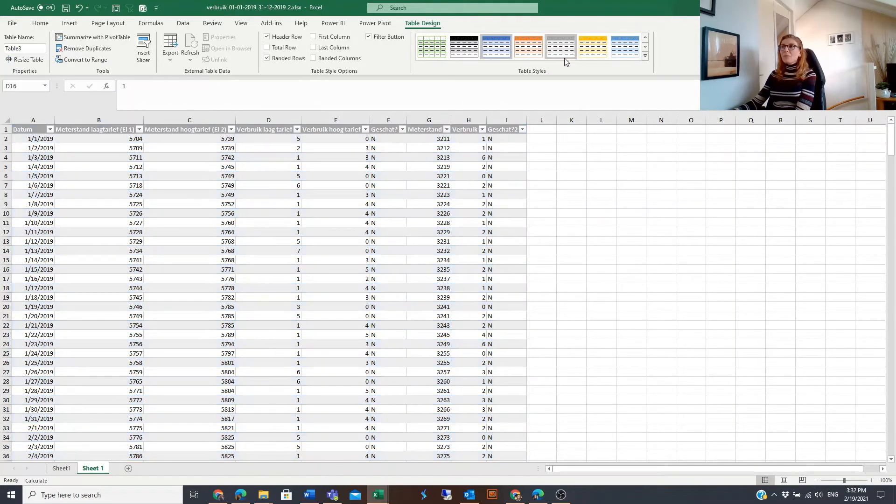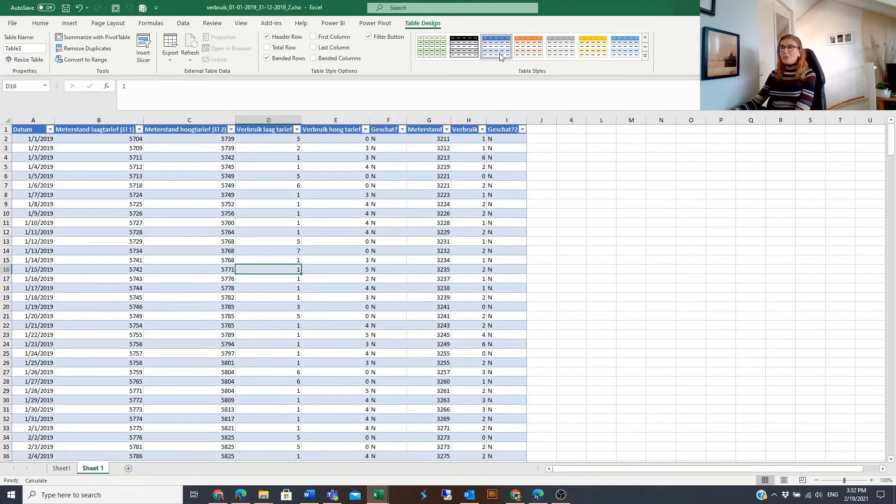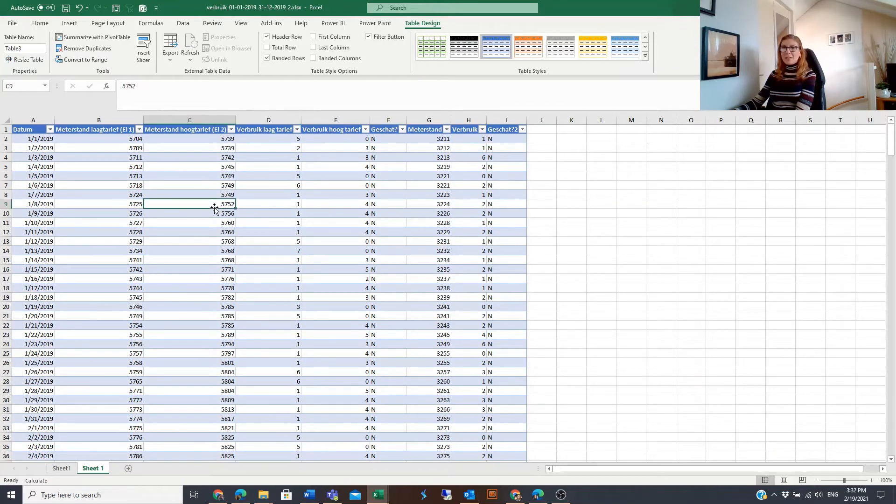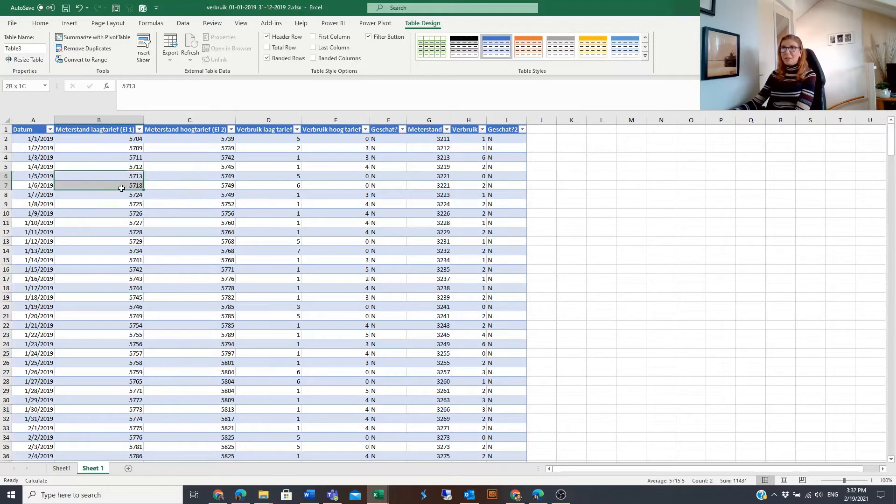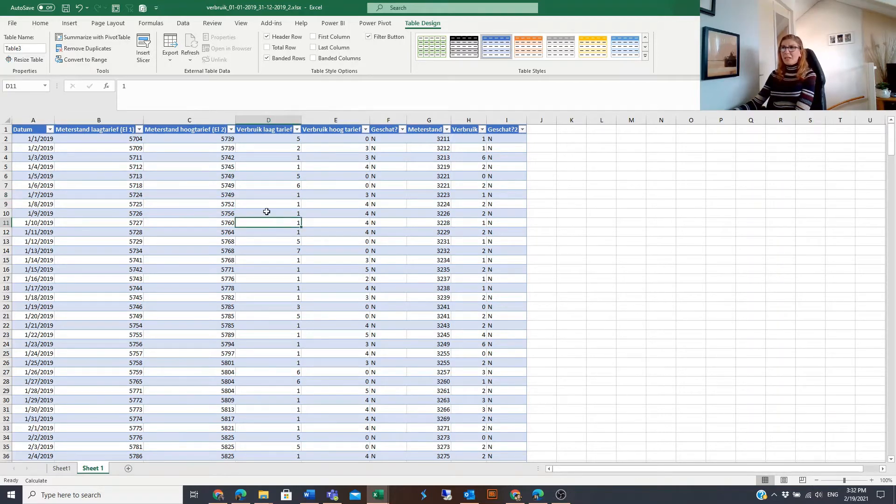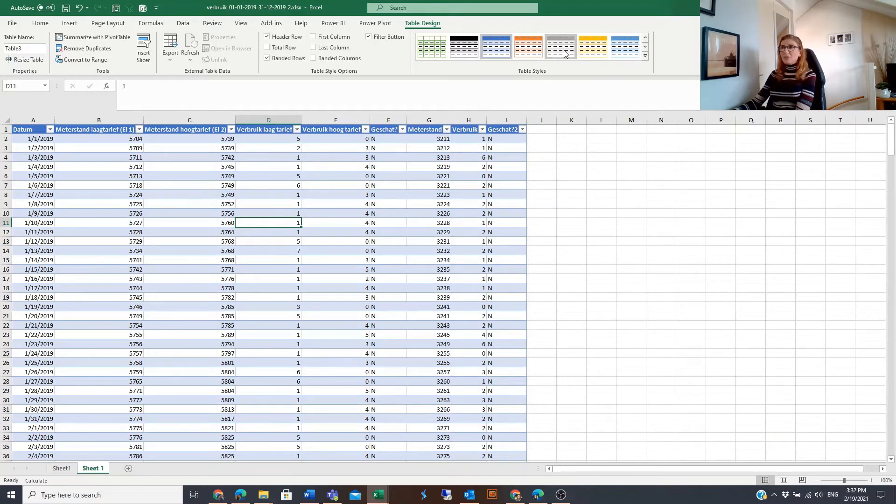You can change the styles from here. If you like these blue colors, they are by default in Excel tables. Every time you create a table, by default these colors will appear, and I like this color combination actually.